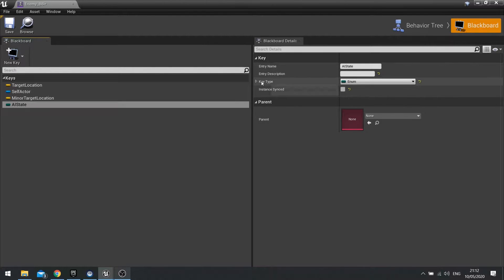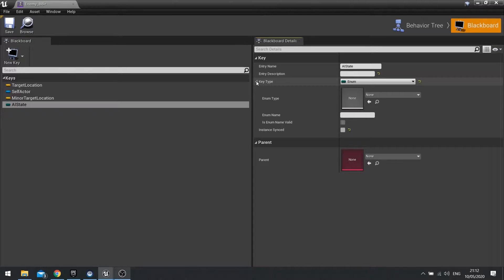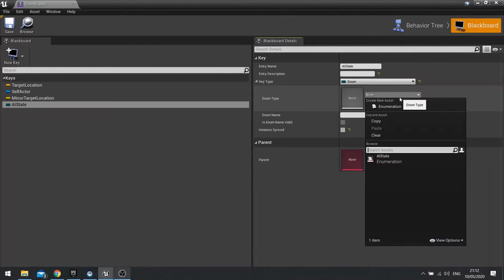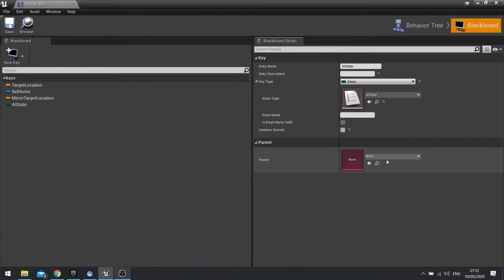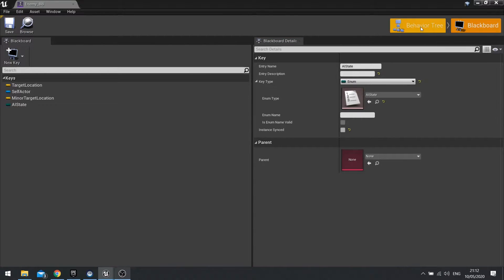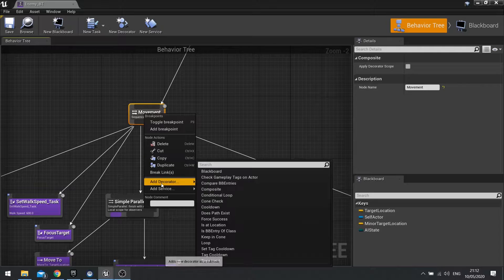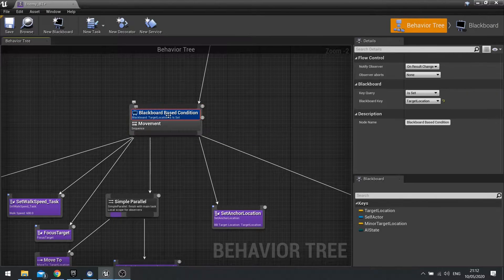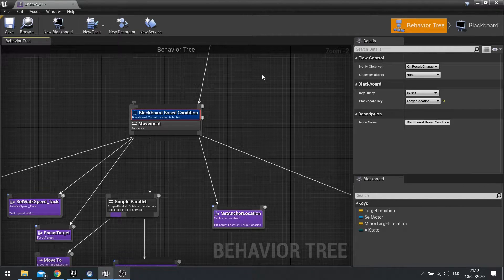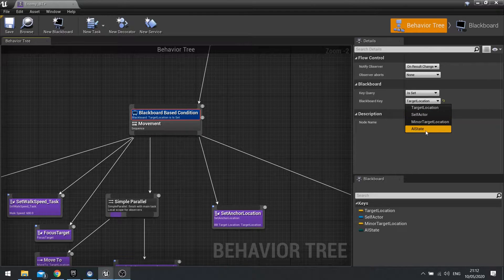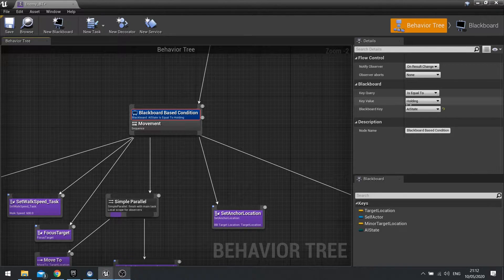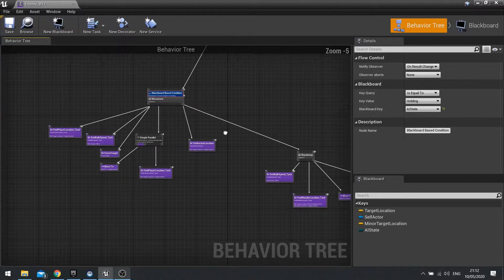If you go over to the right-hand side details, you can see the key type set to enumerator. You can expand that open and see which enumerator type you want to assign to it — click on there and find your AI state. Click save. Go back to my behaviour tree, go to movement, right-click and do add decorator and do a blackboard check. This is going to check that a certain blackboard key is set to the correct enumerator. With that decorator selected, go to the right-hand side, find blackboard key, change that to AI state, and we'll change the key value to holding. So when it's equal to holding, it will do this.